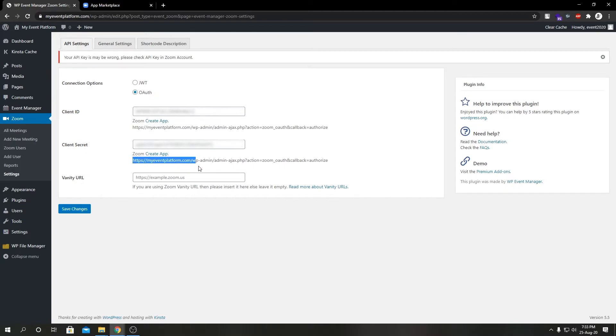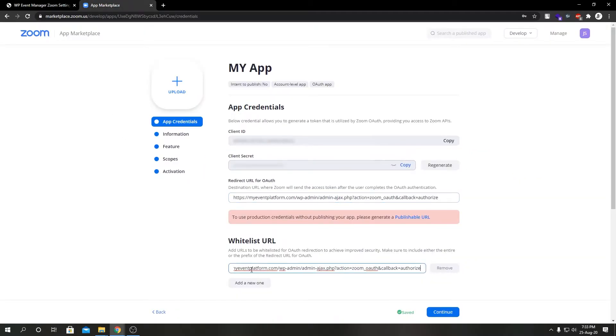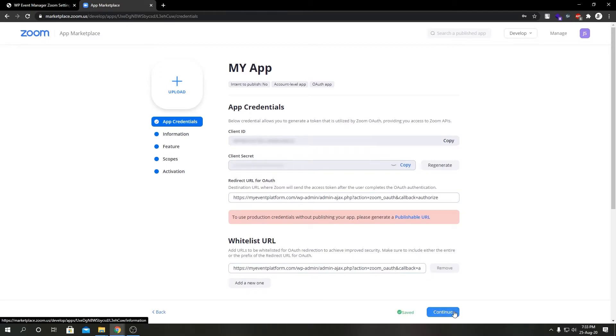All right, after that we're going to copy this URL, go to marketplace, paste it here and here. Right after that we're gonna click on Continue.